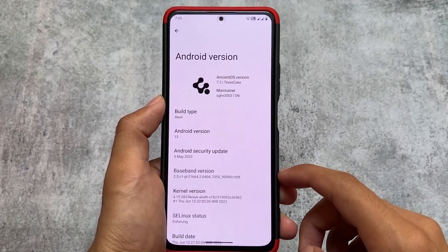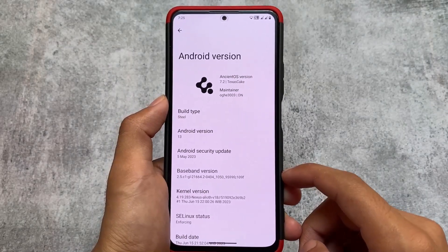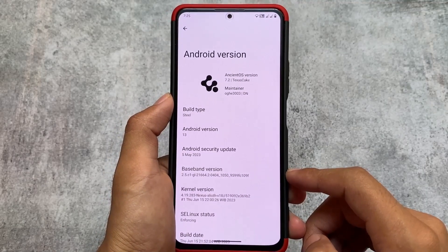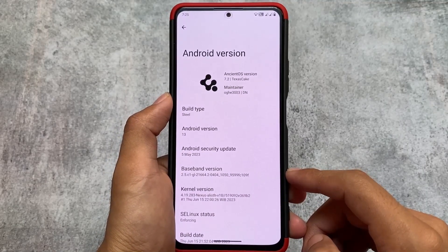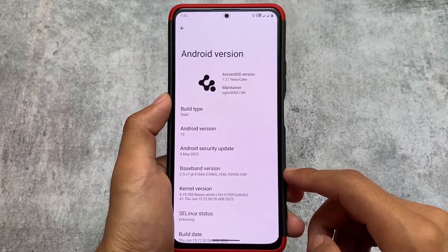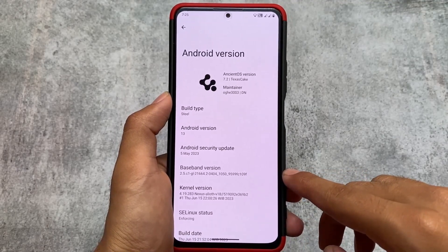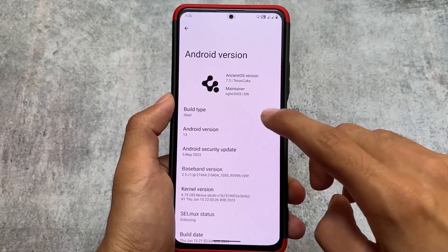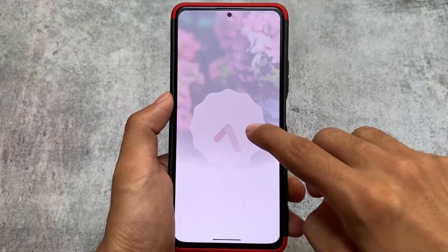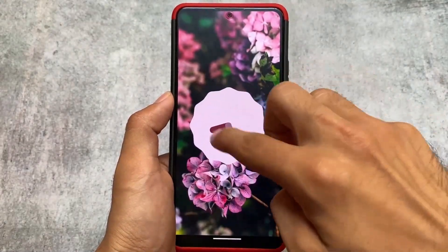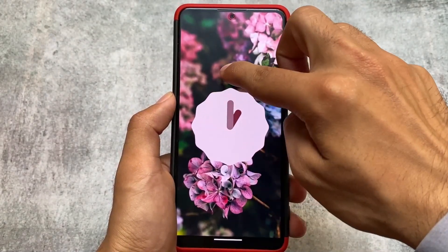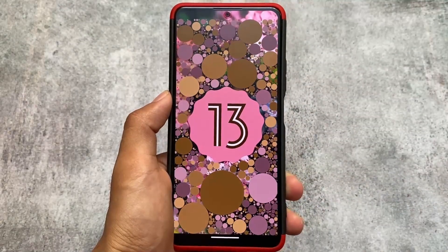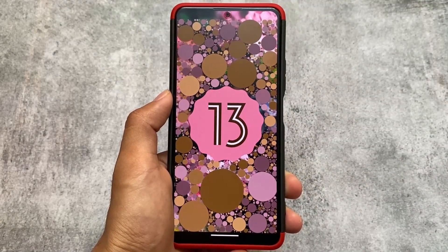One of the best things about Ancient OS is the UI. In About Phone, this is absolutely the same as OxygenOS 13 or maybe ColorOS 13. Even the settings UI is the same. One thing you can change — if you're able to notice, the security update is May 2023.